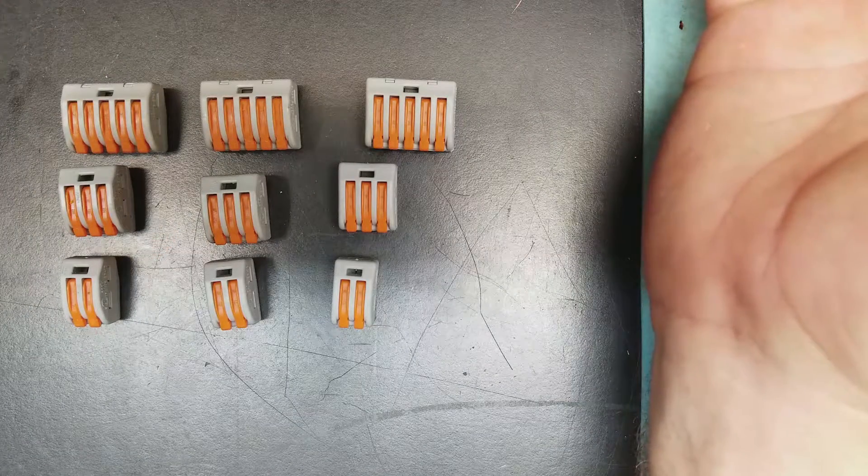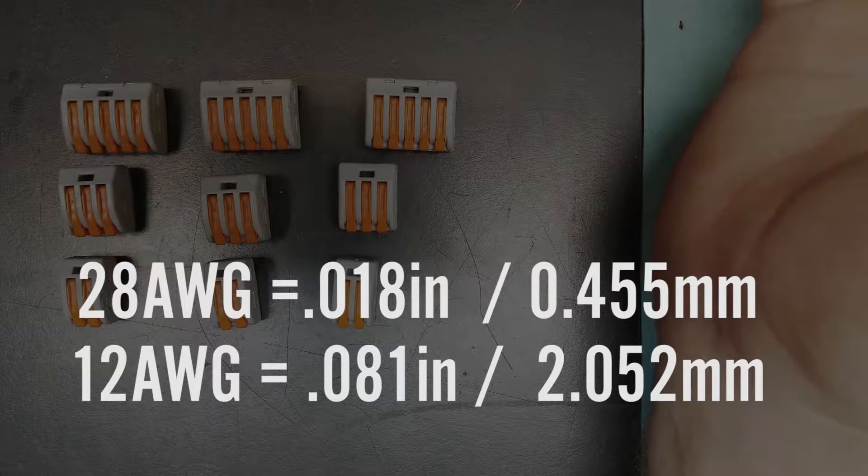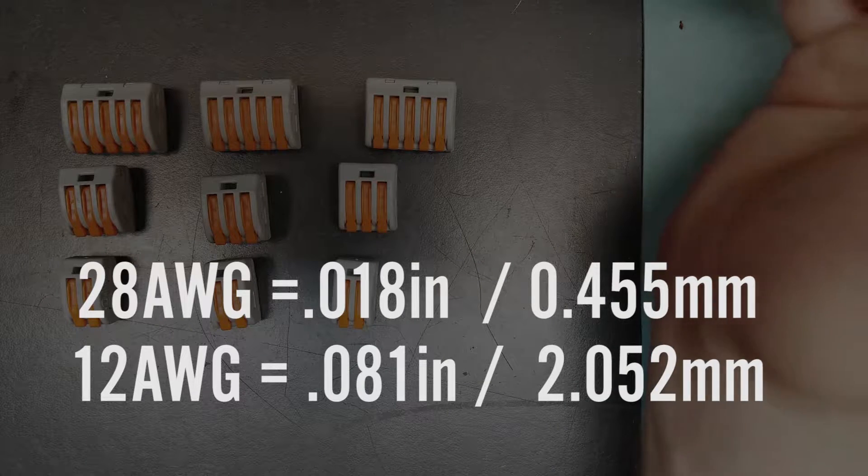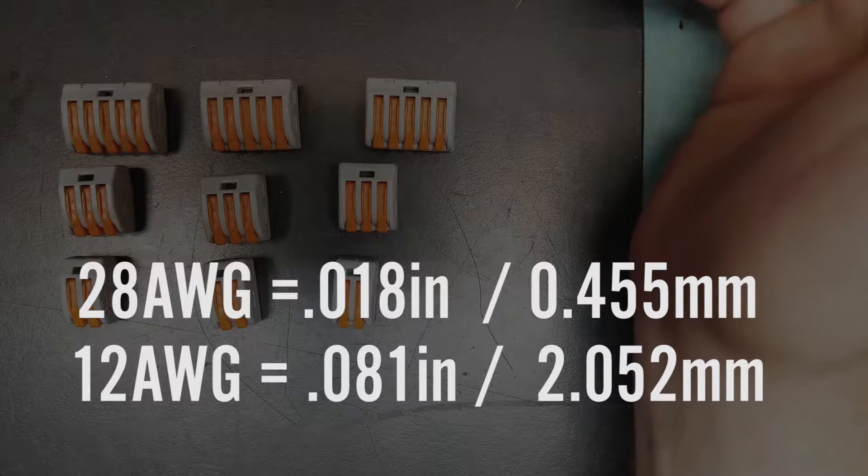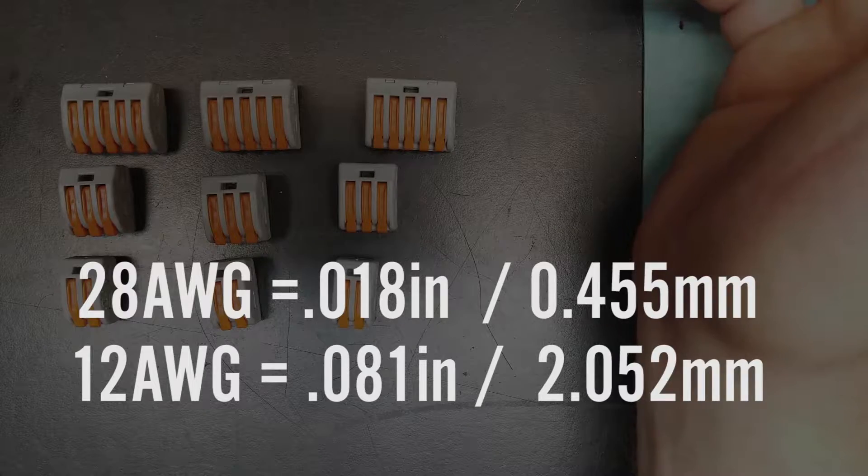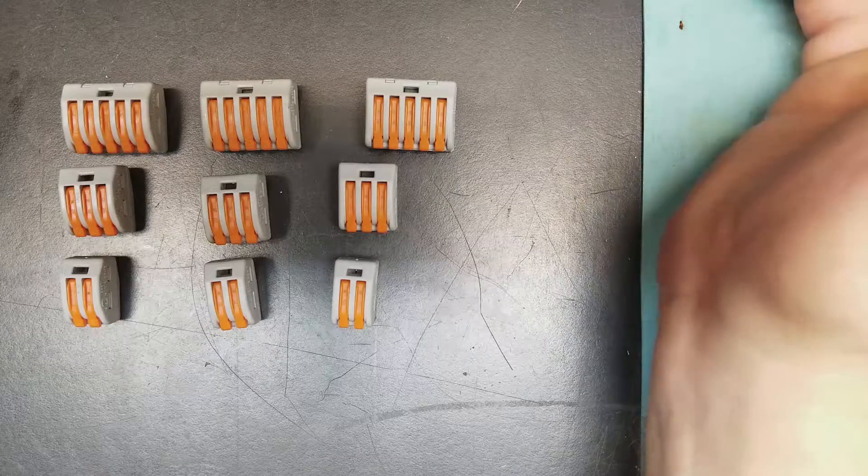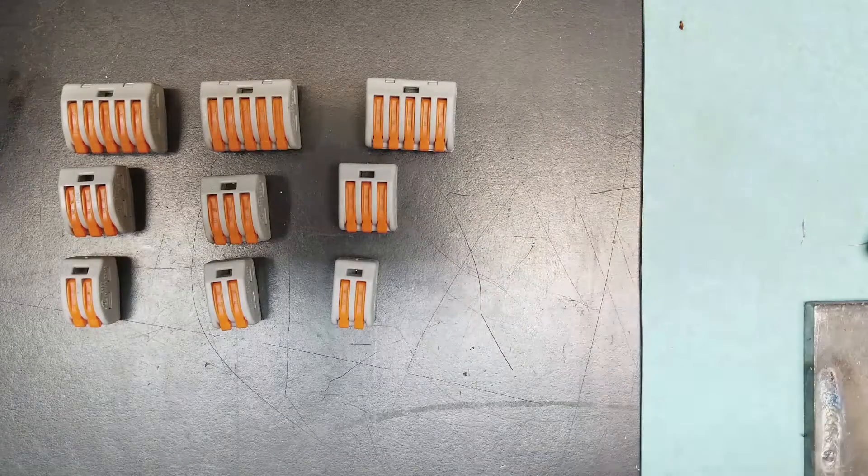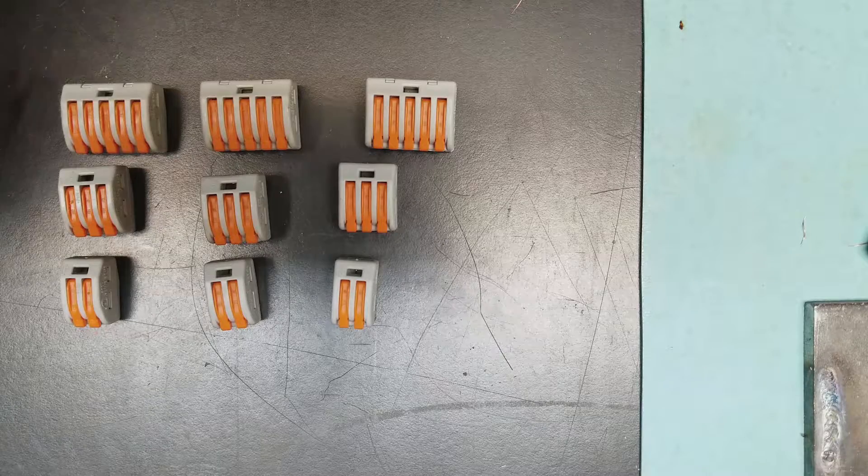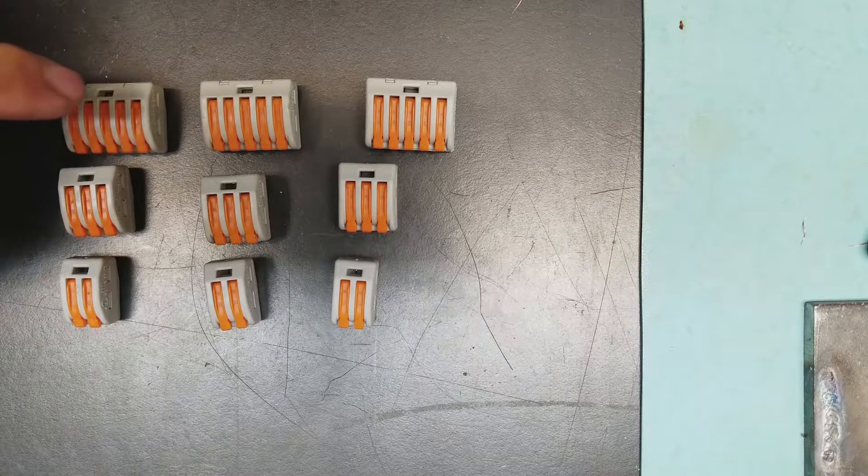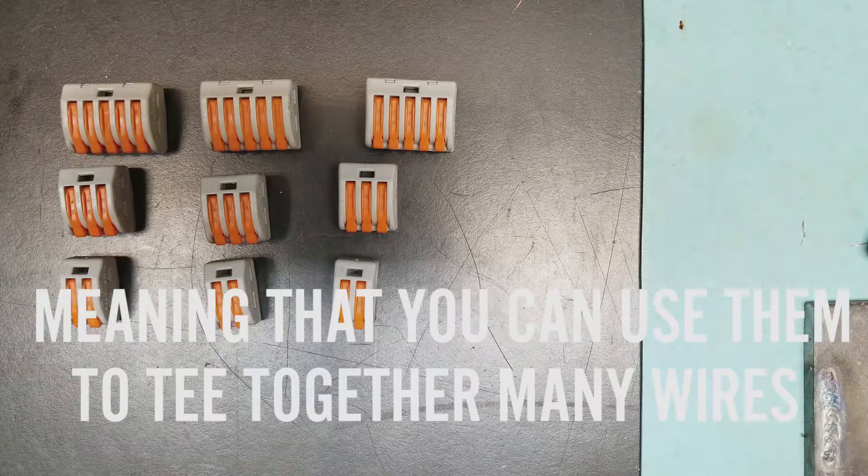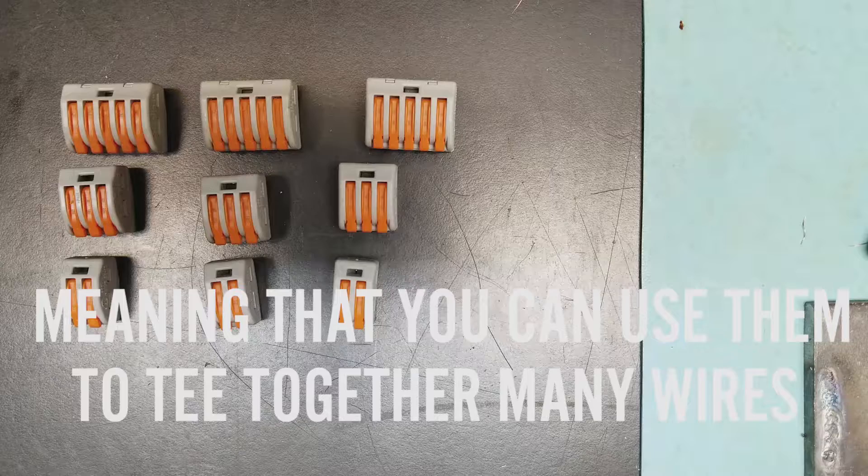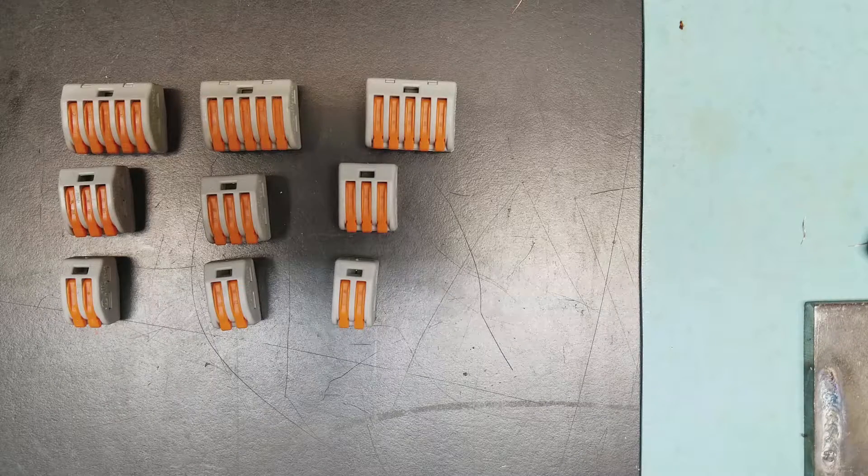They work over an extremely wide range of wire gauge. I'm not kidding when I say extreme - they work from 28 gauge to 12 gauge, and that's both in stranded and solid format. These are incredibly versatile little terminal blocks.